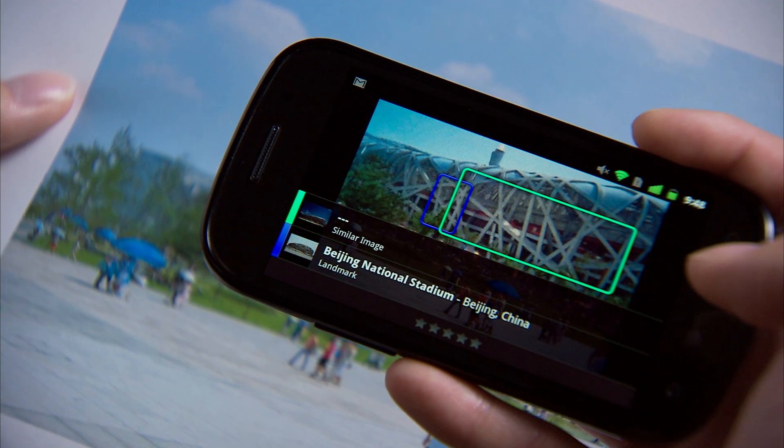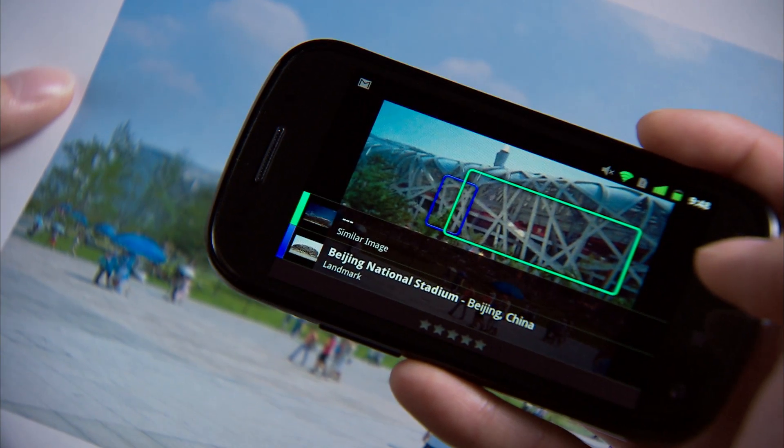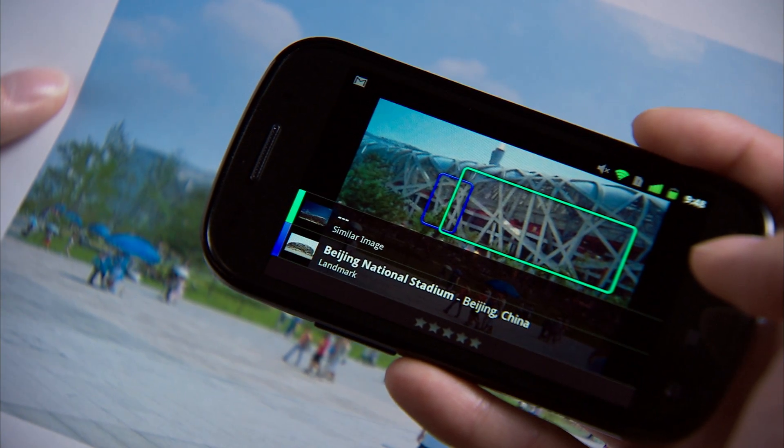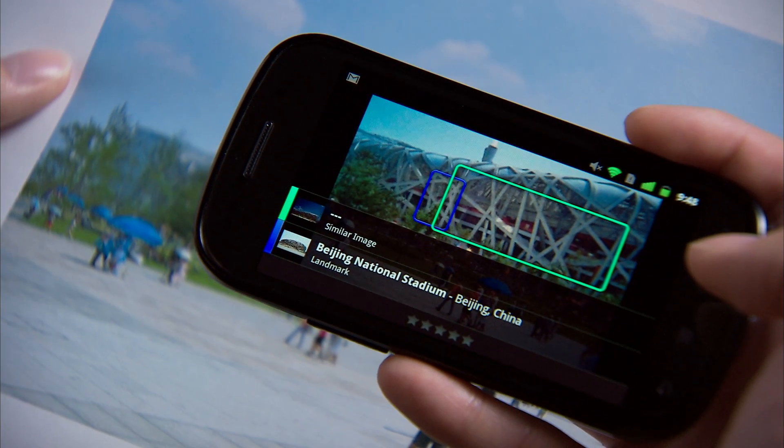This time, Google Goggles came back with Beijing National Stadium. That's pretty cool.